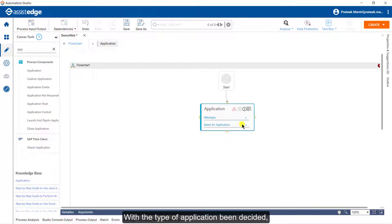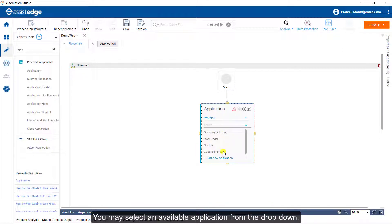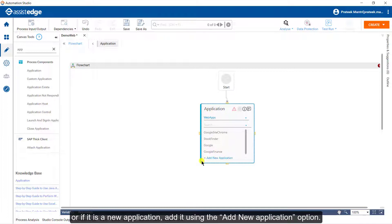With the type of application being decided, specify the specific web application to be automated. You may select an available application from the drop-down, or if it is a new application, add it using the Add New Application option.